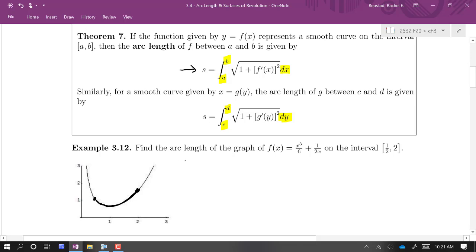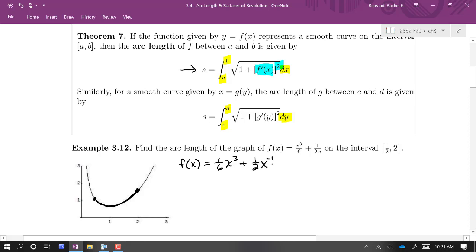They give us the function. I'm going to first rewrite it because, in the formula, one of the first things we're going to do is take the derivative of the given function and square it. So I'm going to rewrite f(x) in a form that's a little more friendly for taking the derivative. We have 1/6 x³ plus 1/2 x⁻¹, and this is going to make it power-rule friendly. So the derivative is: bring the 3 down, we get 3/6 or 1/2 x², and then minus 1/2 x⁻².